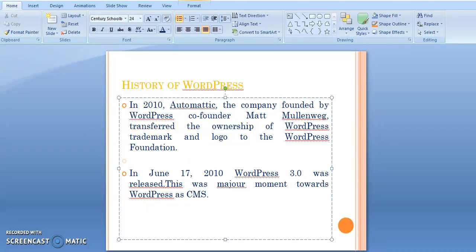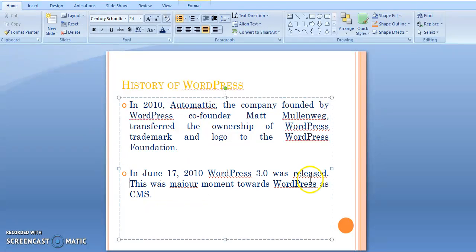In 2010, Automattic, the company founded by WordPress co-founder Matt Mullenweg, transferred the ownership of the WordPress trademark and logo to the WordPress Foundation. In the same year, on June 17, WordPress 3 was released. This was a major movement towards WordPress as a content management system.